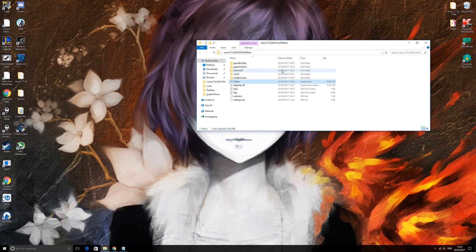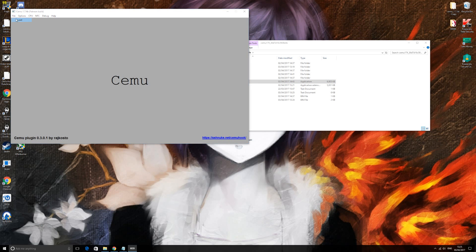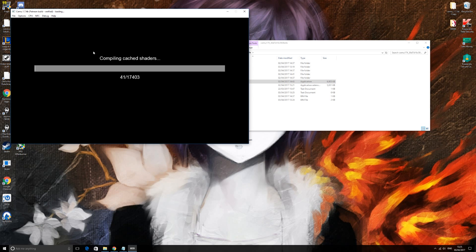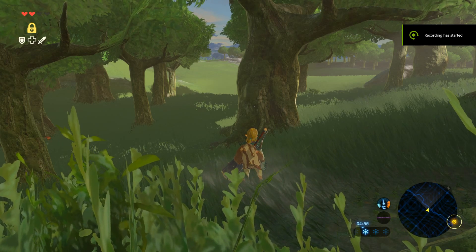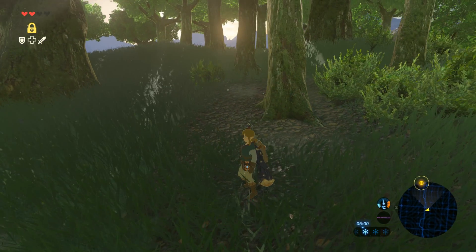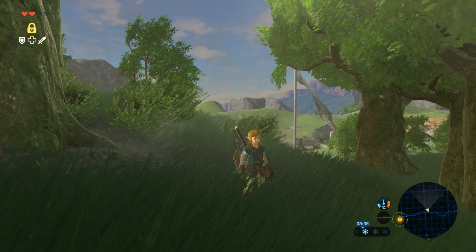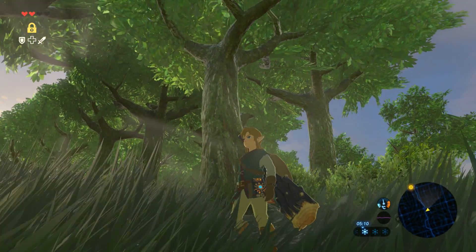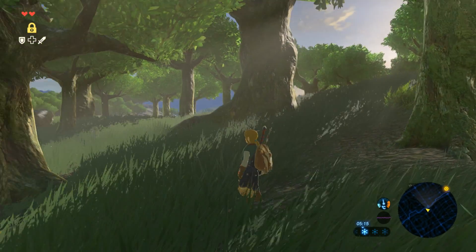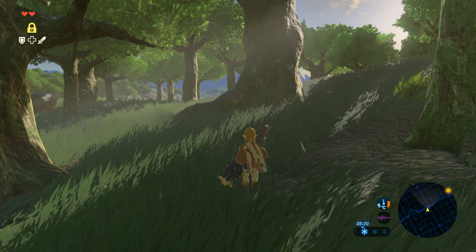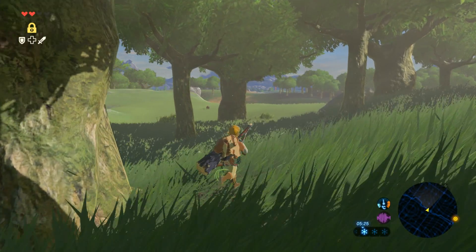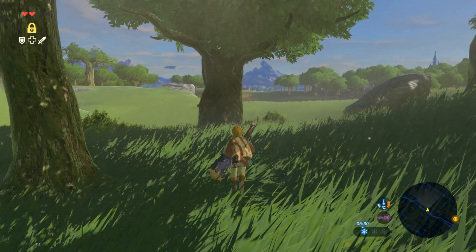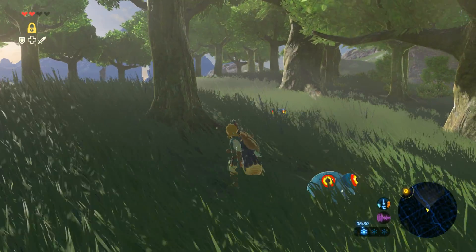Close out of Cemu and relaunch it, then load into Zelda. As you can see, the graphics are a lot nicer. Obviously this is recorded in 1080p, so YouTube compression will make it look not as nice as it is on screen. I'm going to show you what you're probably playing on if you haven't done this before — the 720p native resolution — just running through the grass for comparison.